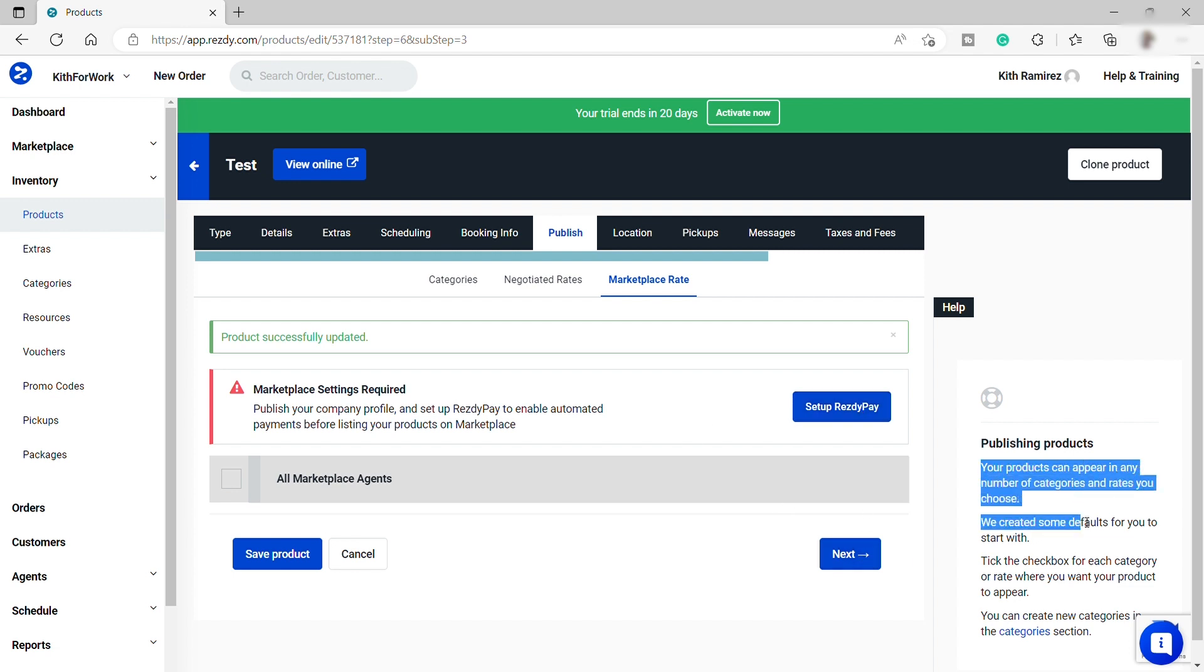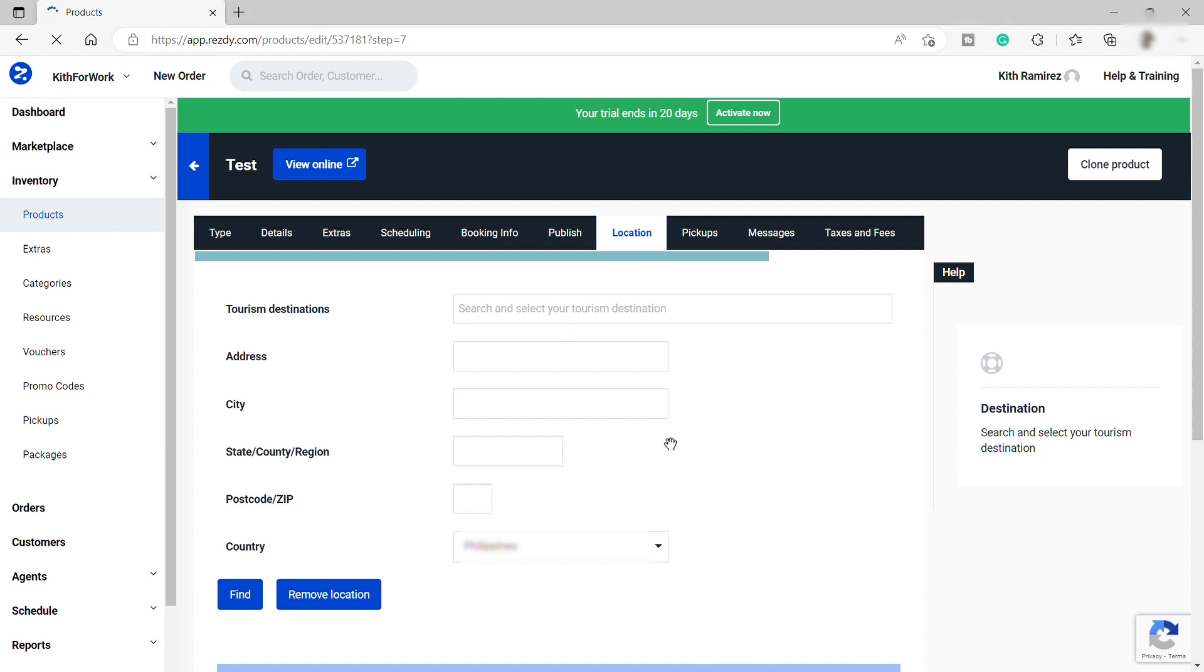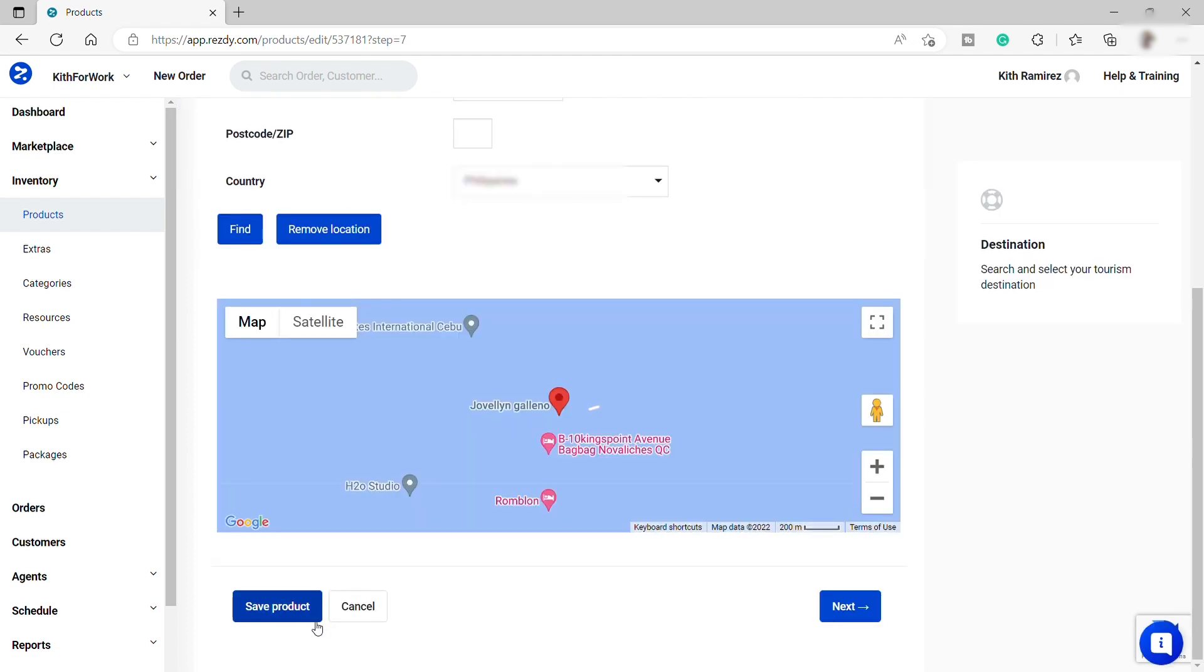Then I will just move forward over here to provide the tour location. So just provide the location here and you have your map over here as well. So once you are done, just again, save it. So always save the changes before clicking Next.